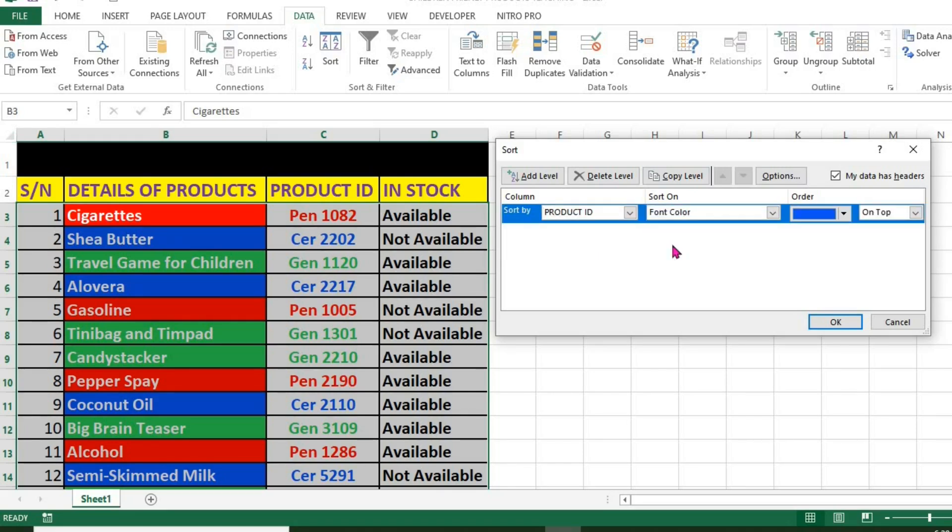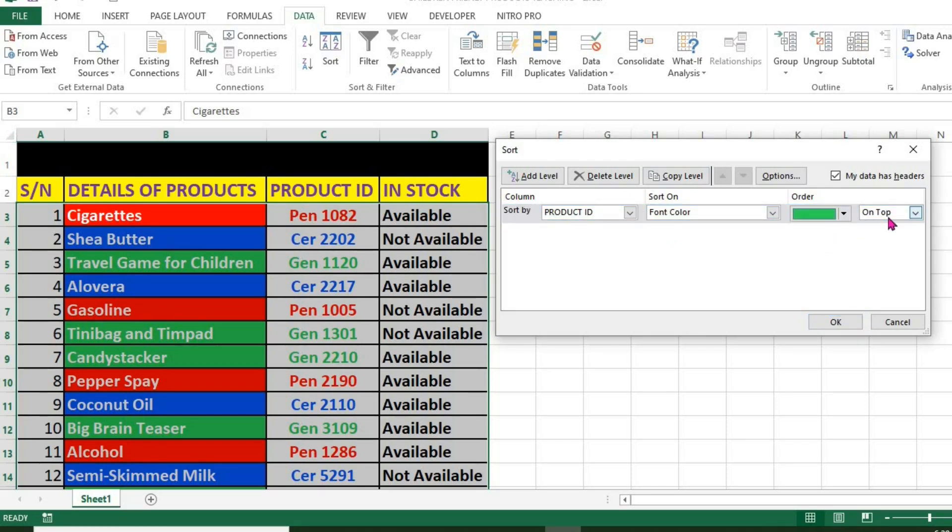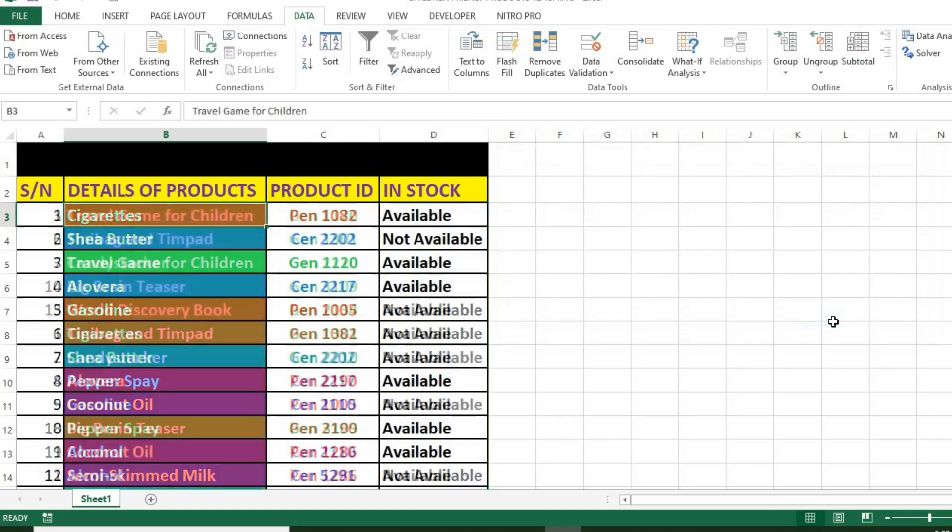Under Order, I select green. I leave it on top. Click OK.